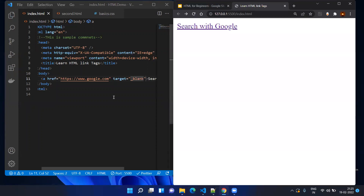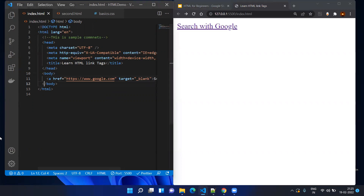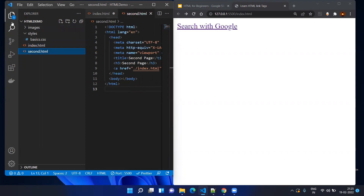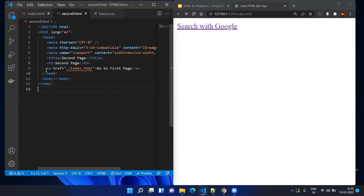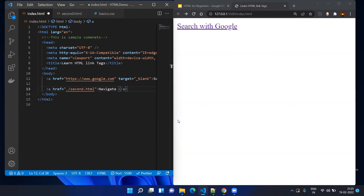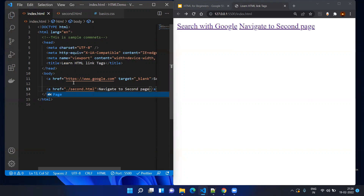This was for external sites. Now if you want to use other pages as a reference, you will use the same a tag, but rather than mentioning an external site URL you will mention your own file, for example index.html. I have created a second.html — it will have default content and the same a tag, but this a tag will point back to index.html. In index.html we are pointing to second.html with link text 'Navigate to second page', and adding a br tag.